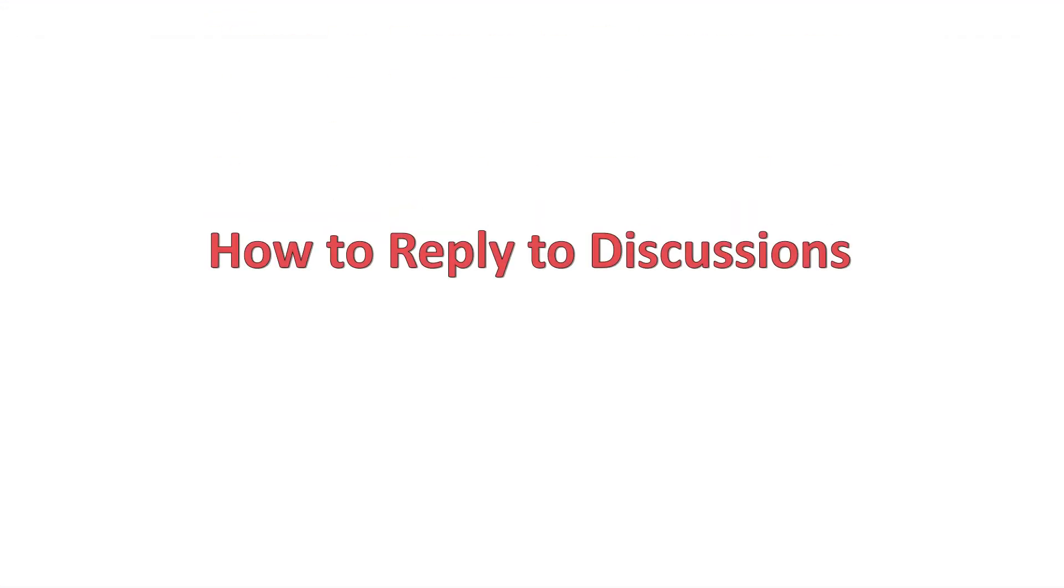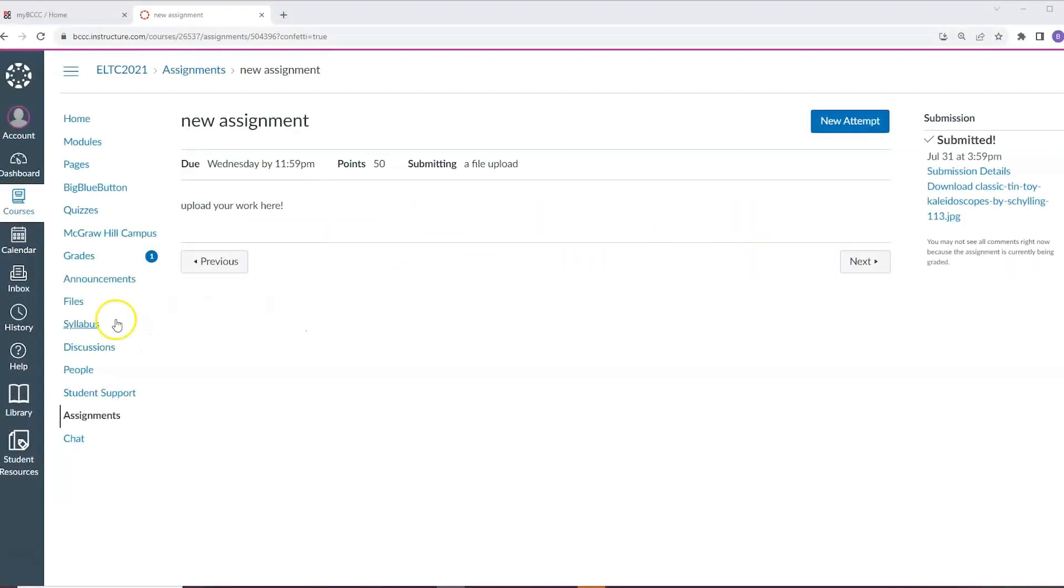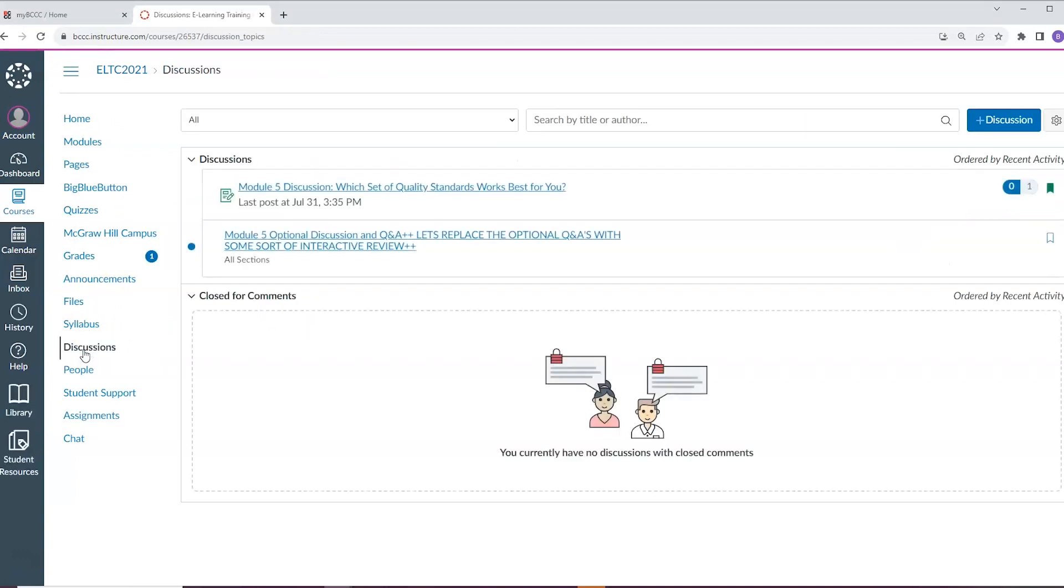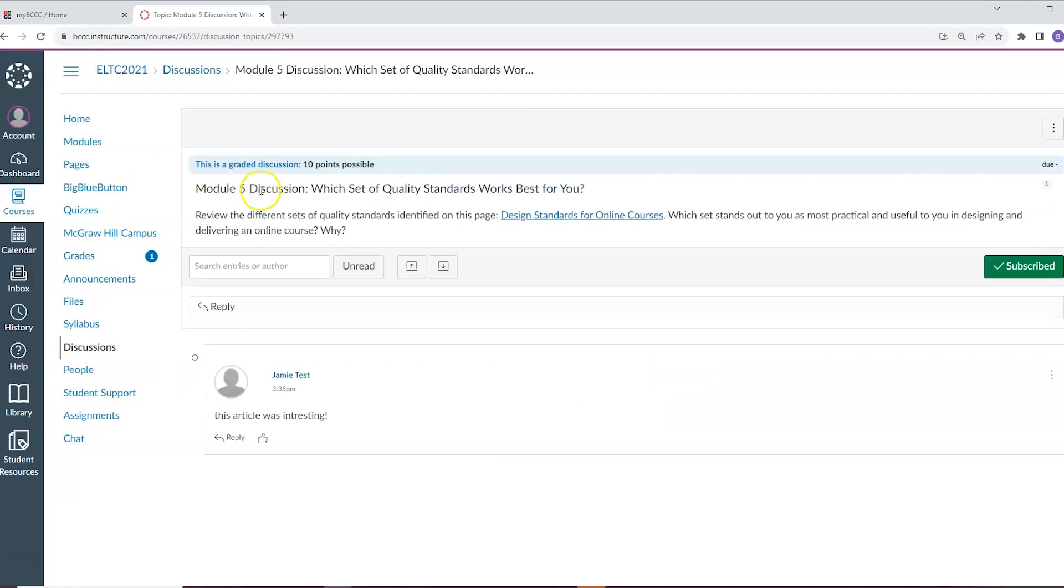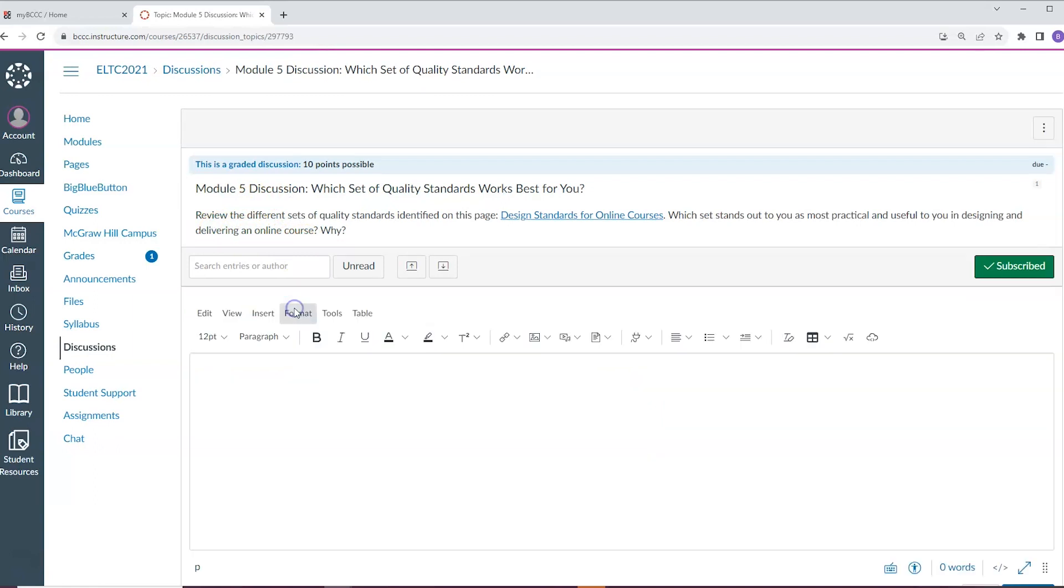How to reply to discussions. Your instructor may also ask you to participate in a discussion. You can find the discussions tab either in the modules area or under discussions. To participate in discussions, simply click the title of the discussion. Read the prompt provided by your instructor and hit the reply button.